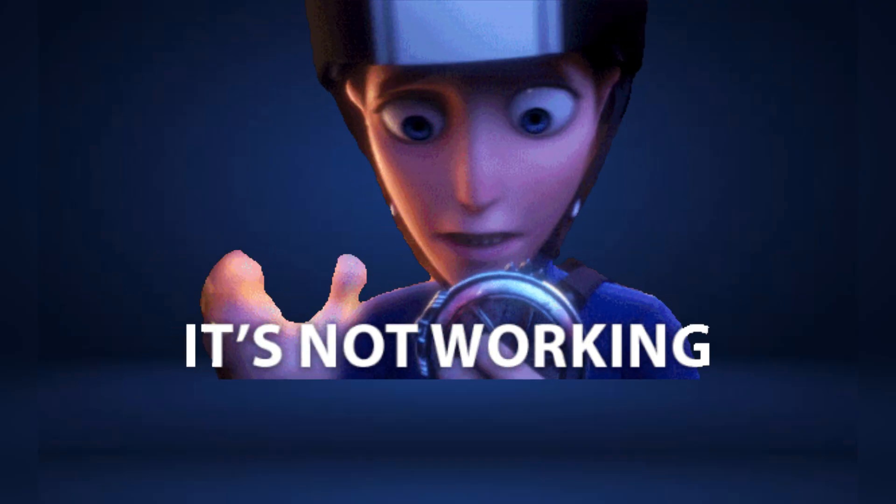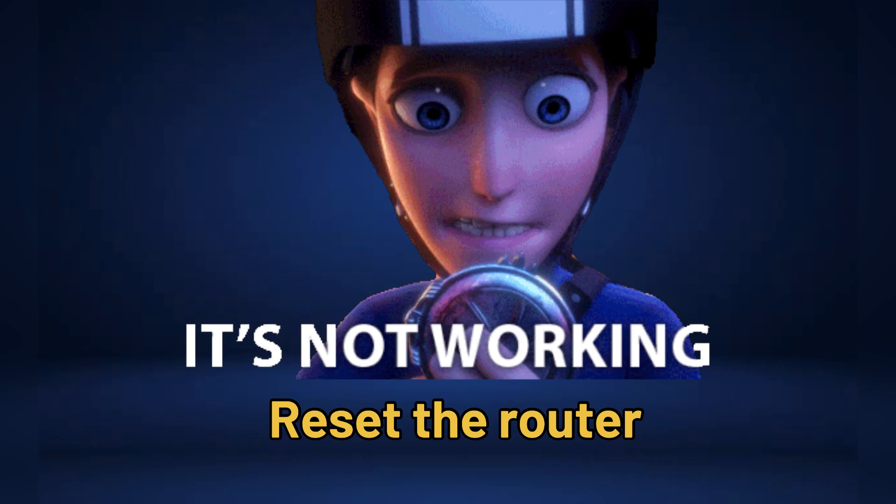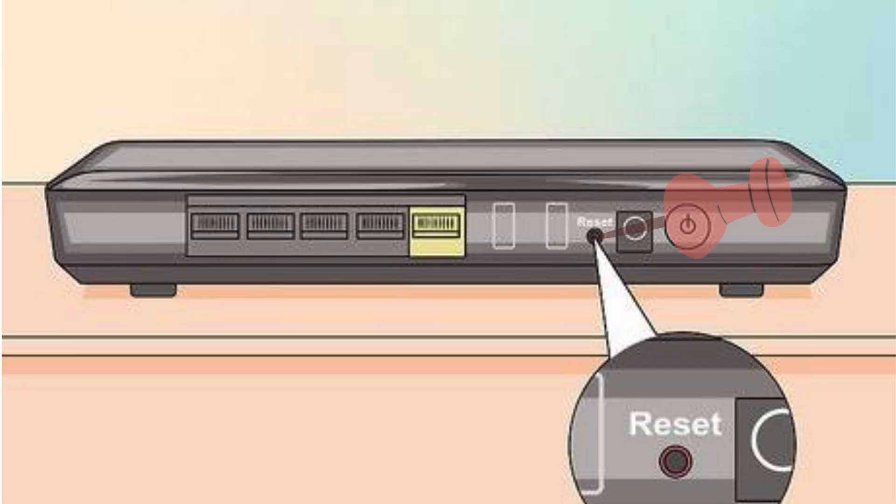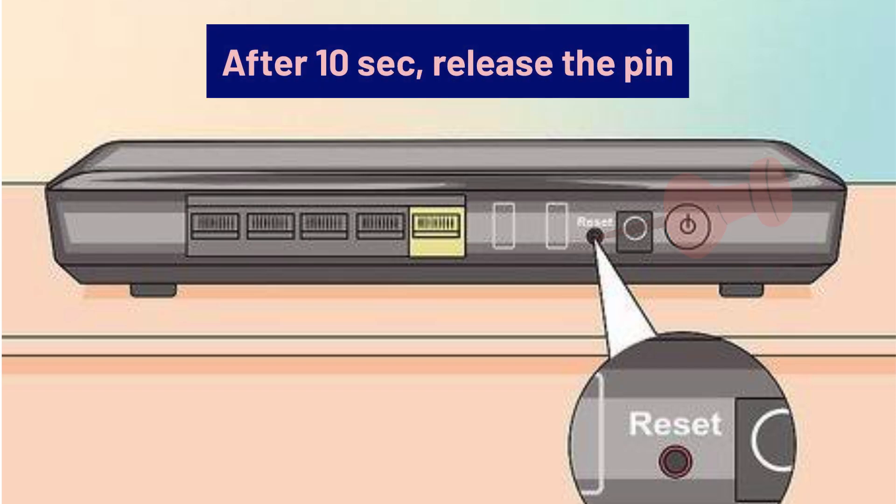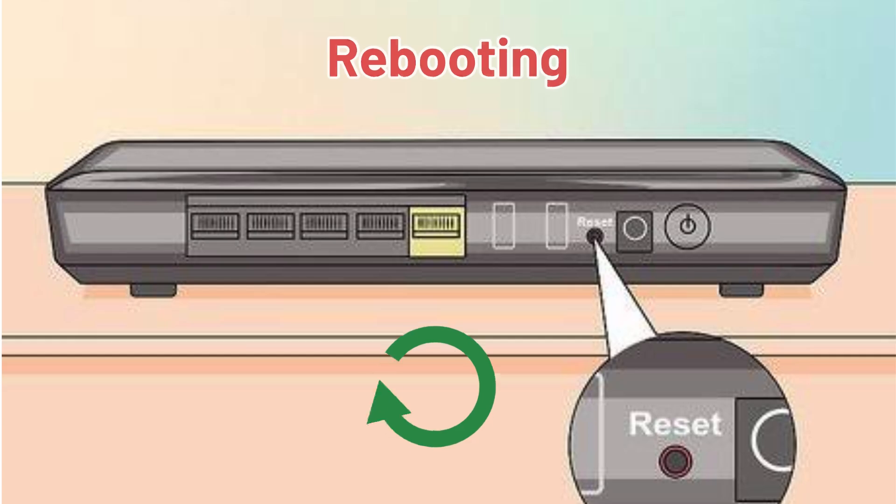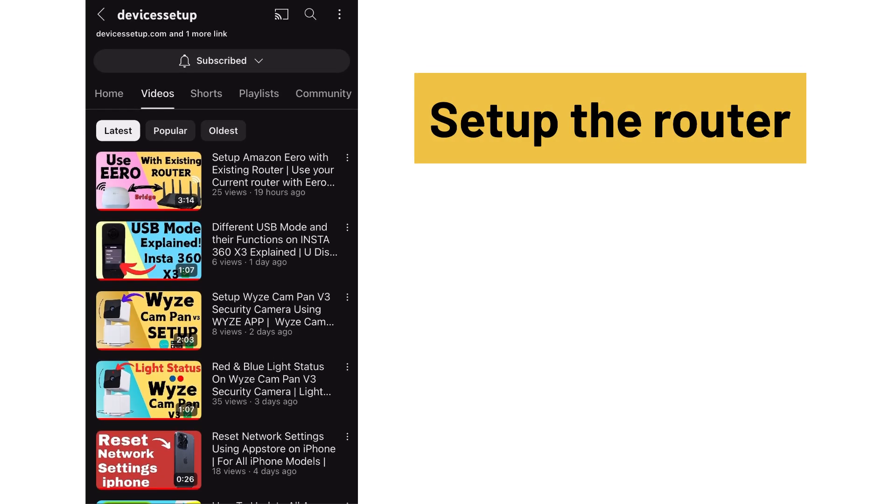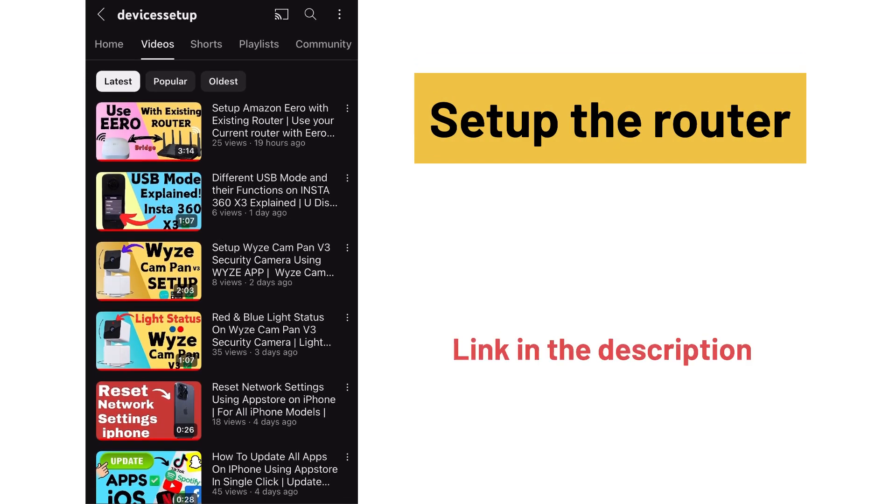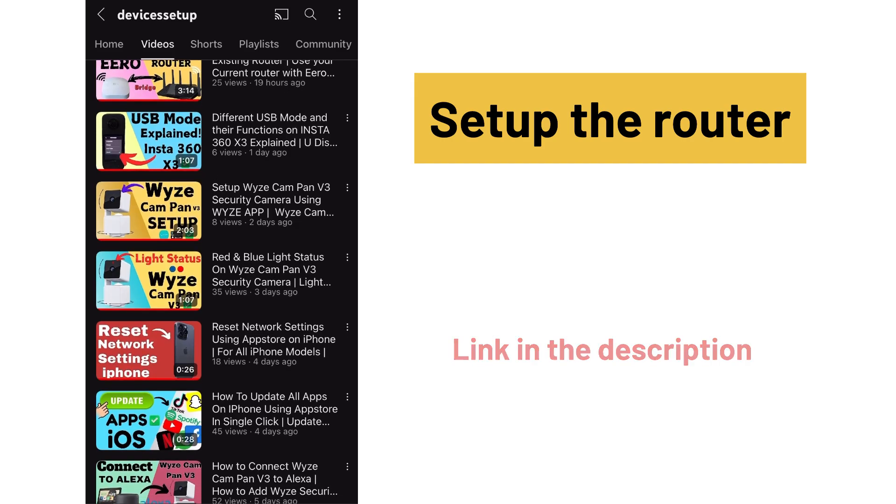If this doesn't resolve your issue, reset the router by pushing the reset button with a pin for around 10 seconds while it's plugged into a power source. After 10 seconds, release the pin and let the router reboot. You will then need to set up the router again from scratch. You can watch the video on our channel.